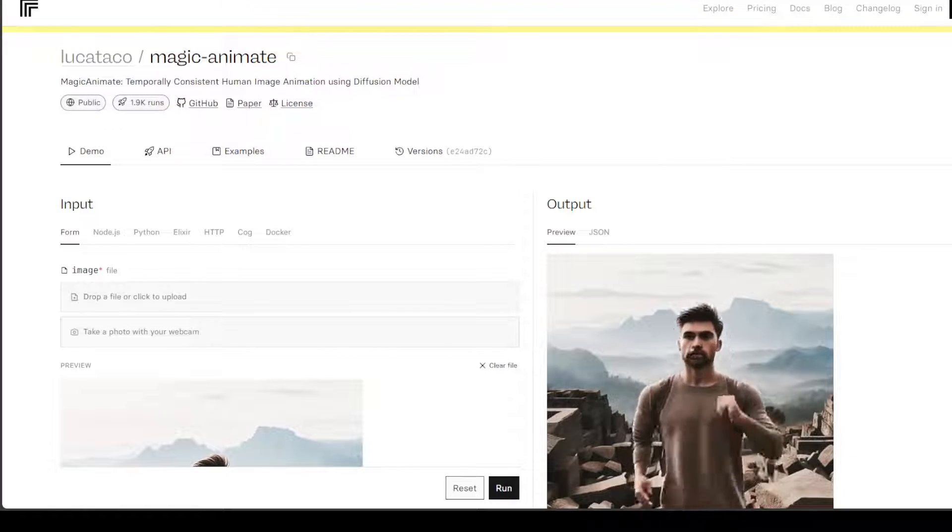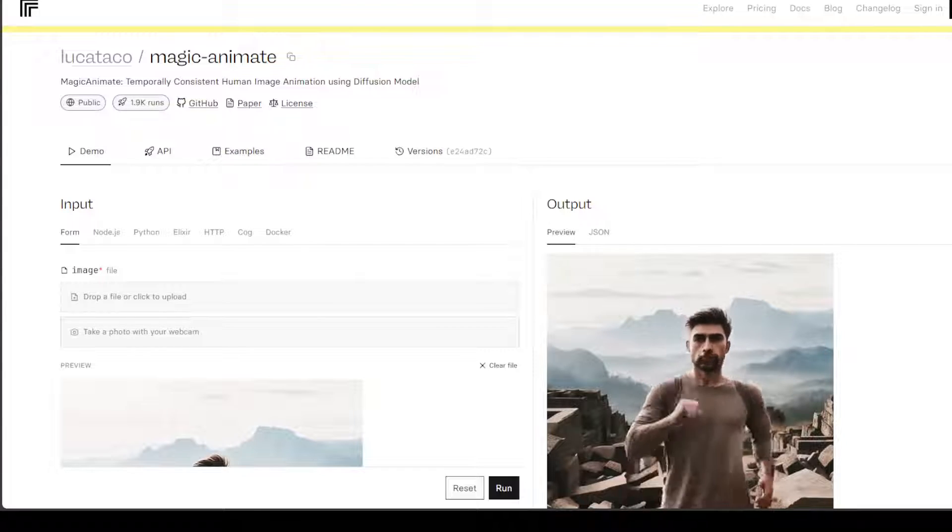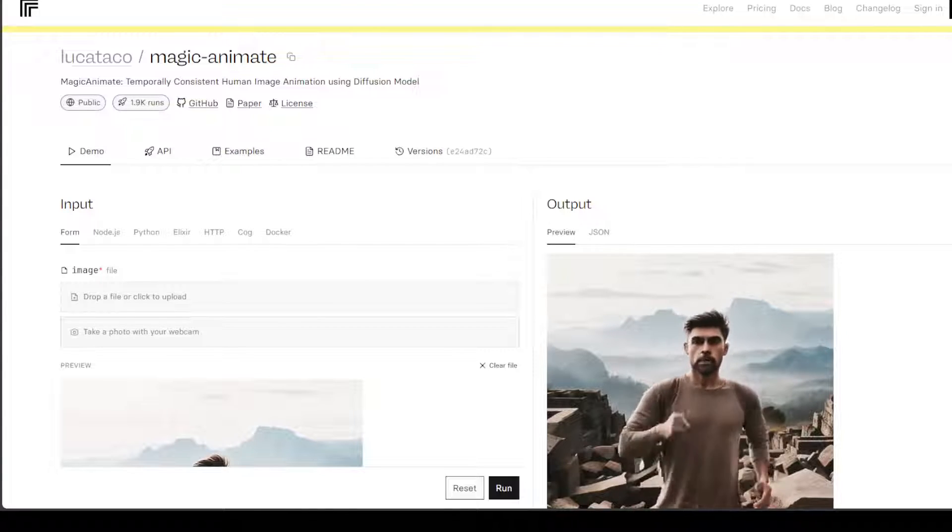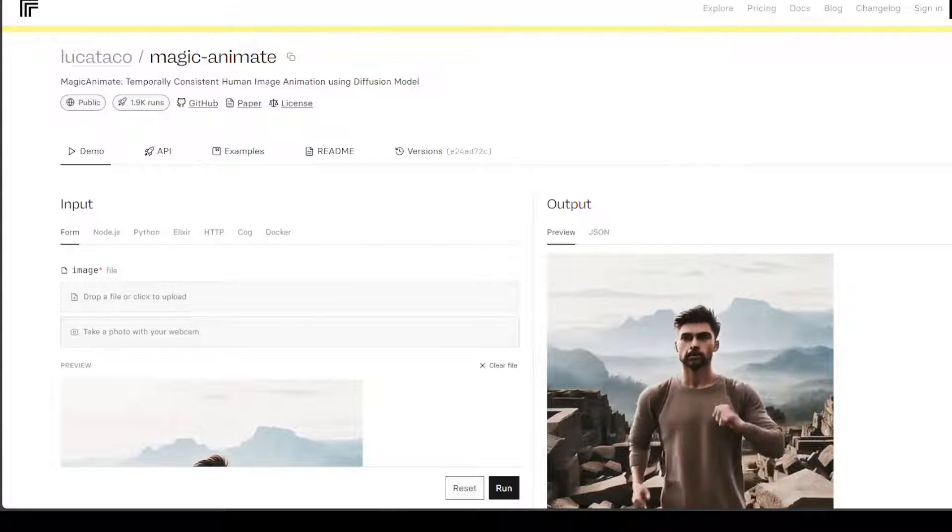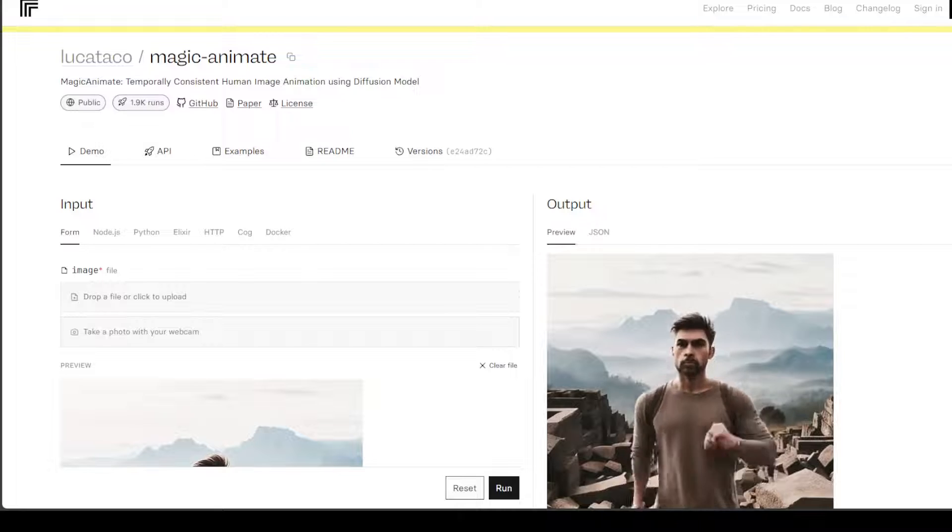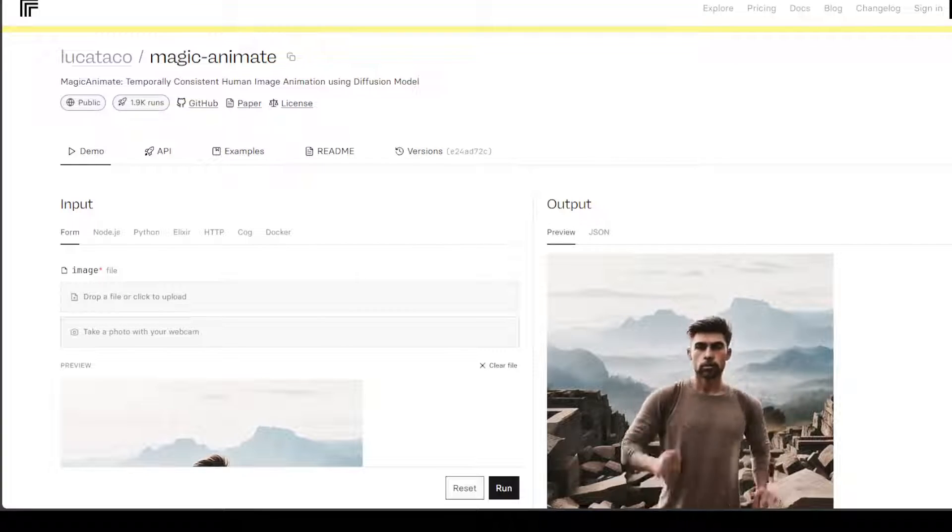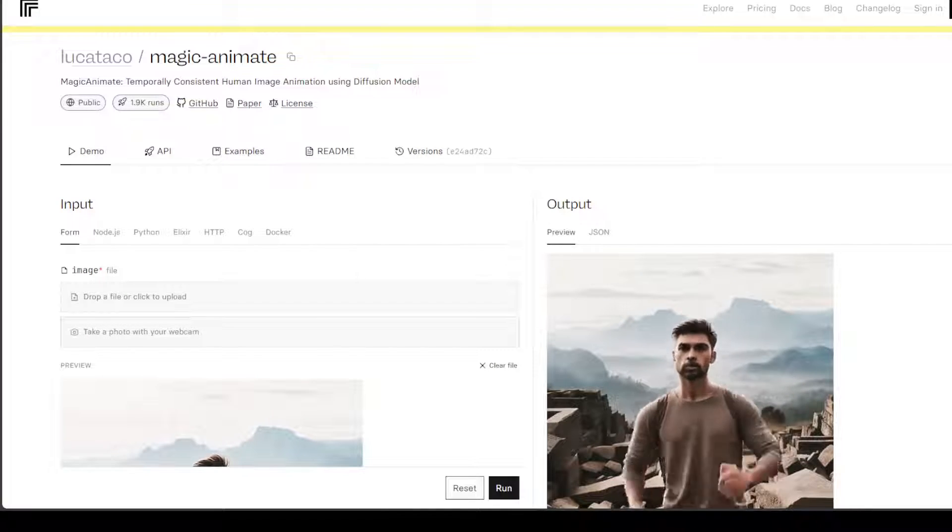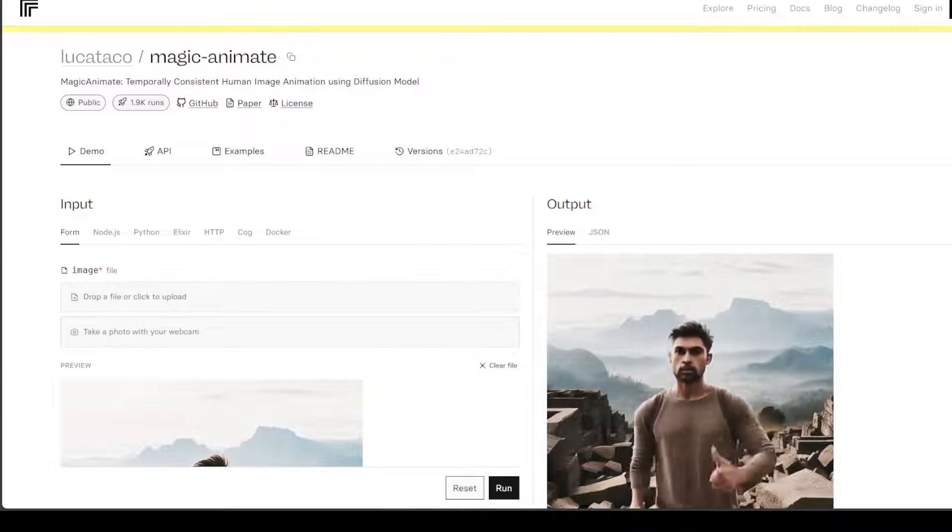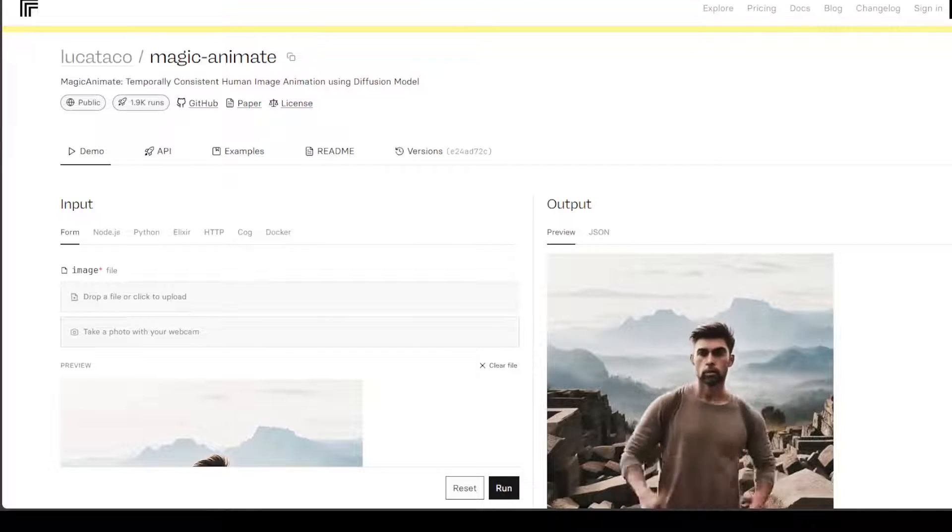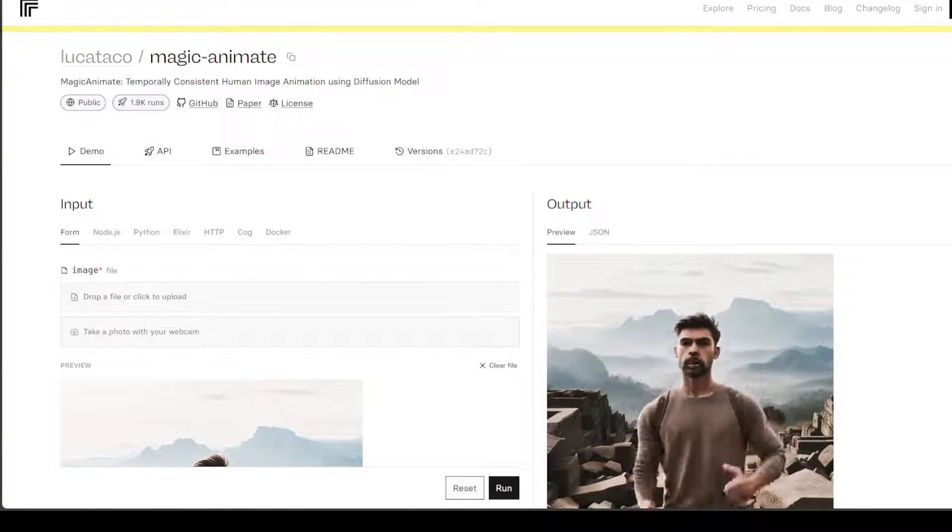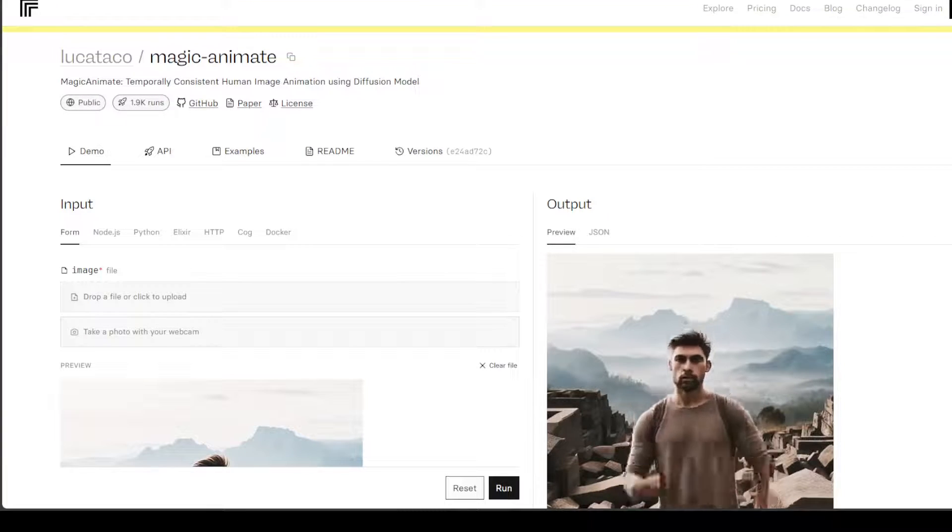The technique they have used to do this is to first develop a video diffusion model to encode temporal information. Secondly, to maintain the appearance coherence across frames, they have introduced a novel appearance encoder to retain the intricate details of the reference image.